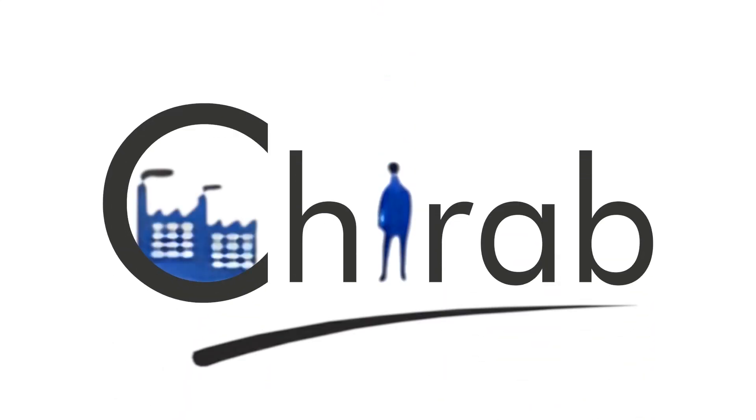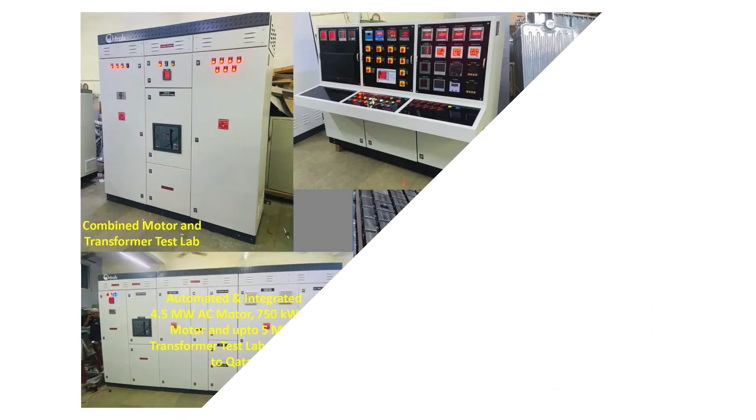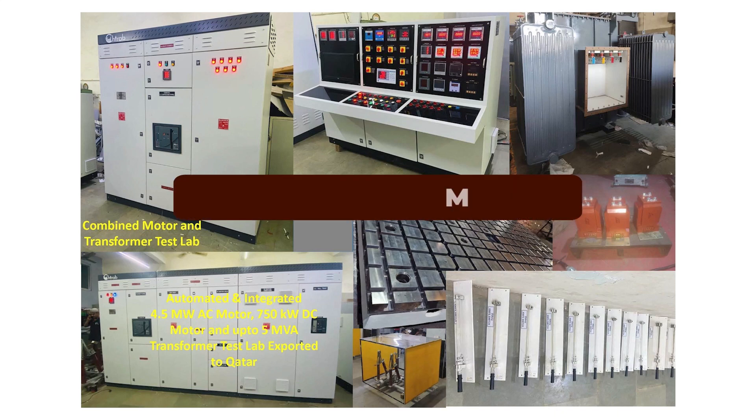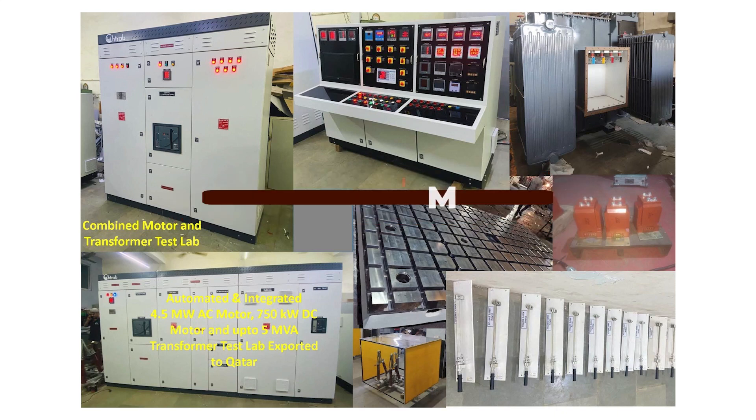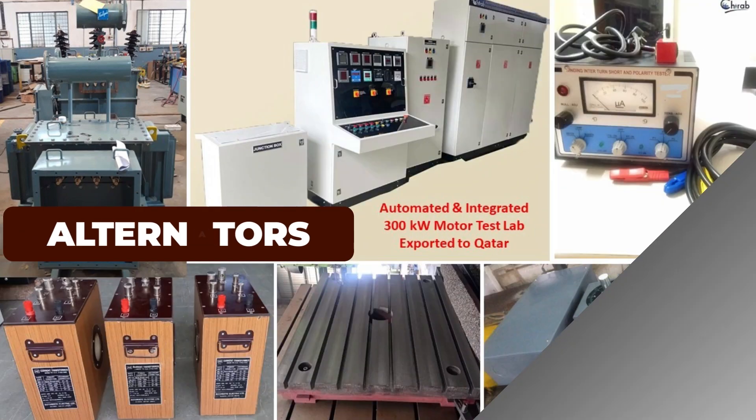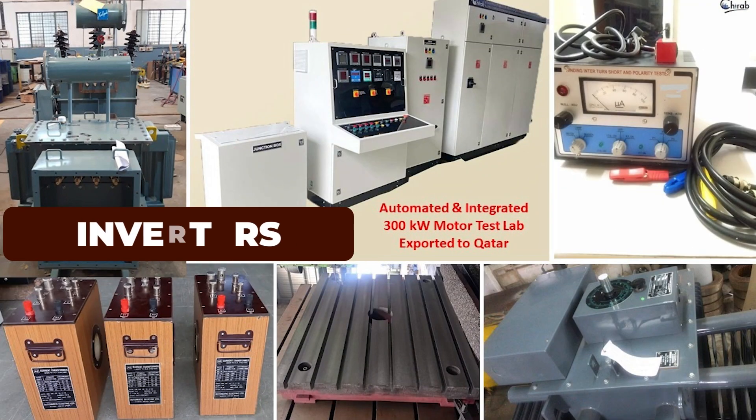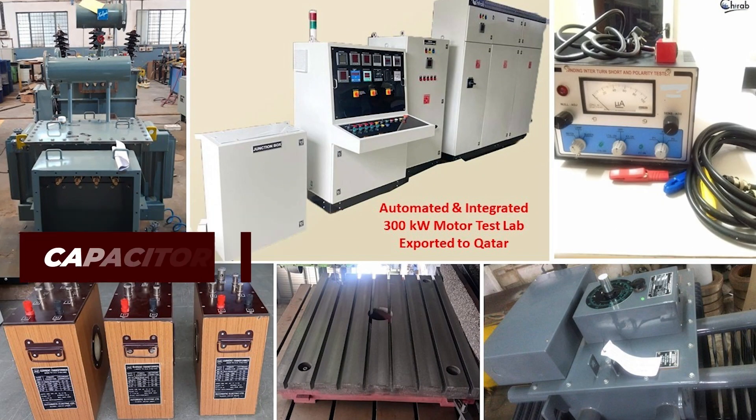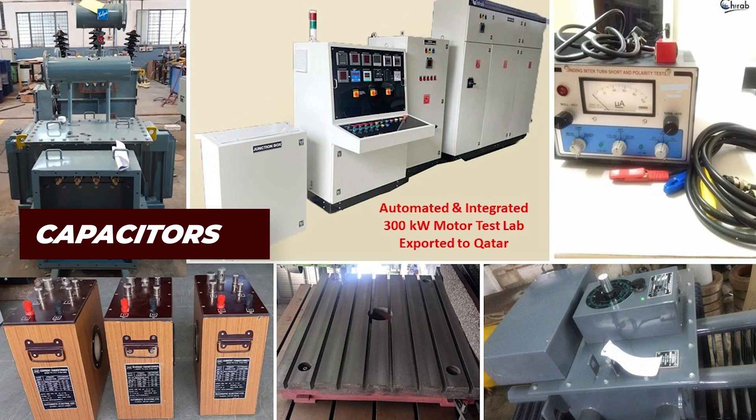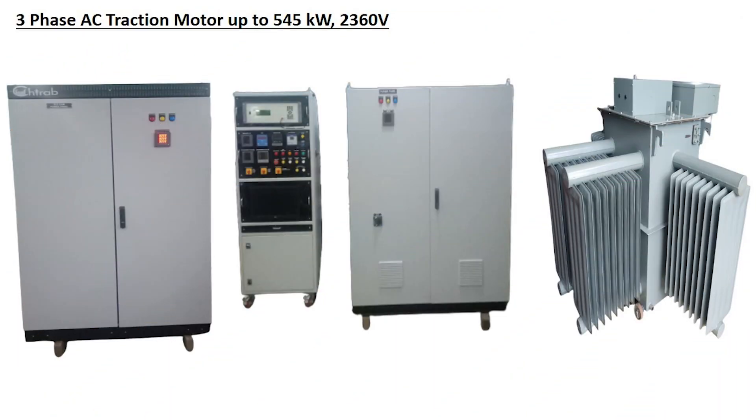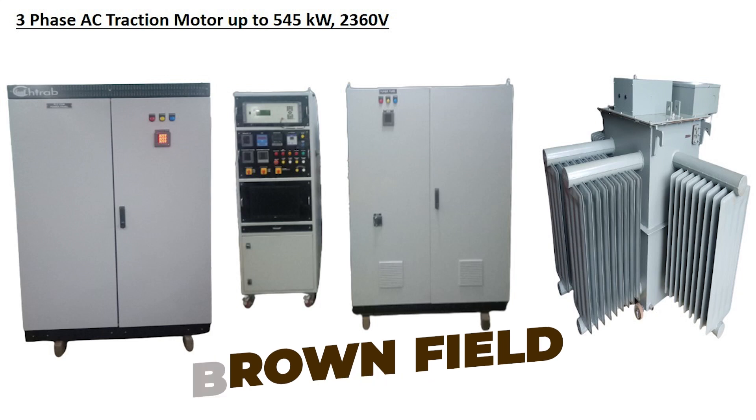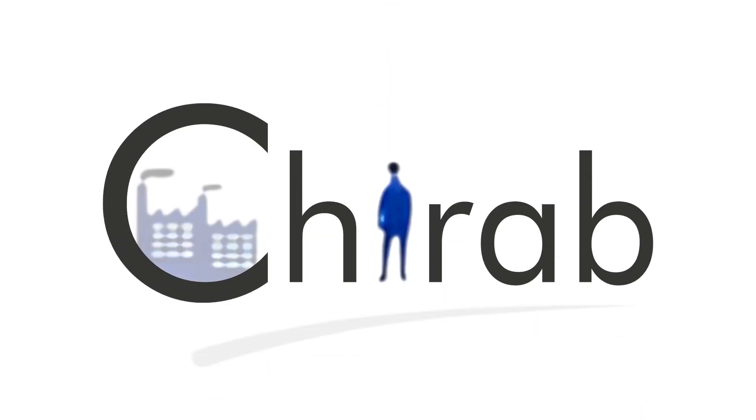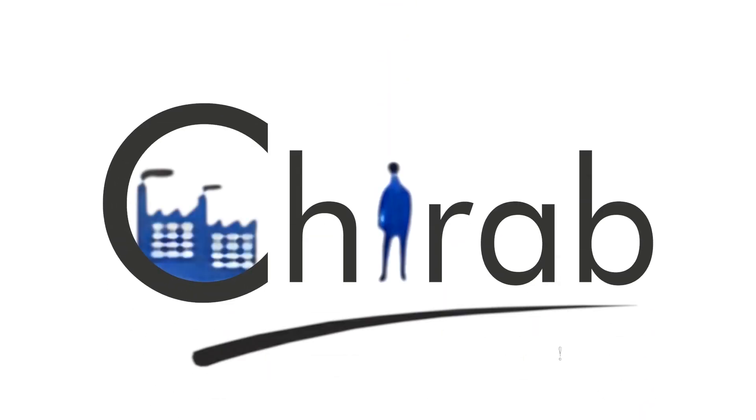Chirab Technologies has been a leader who sets up test laboratories for the testing of transformers, motors, generators, alternators, inverters, VFDs, cables, EVSEs, and capacitors. Fully or semi-automated test laboratories for greenfield or brownfield projects across the world are set up by Chirab Technologies on a turnkey basis for over 25 years.